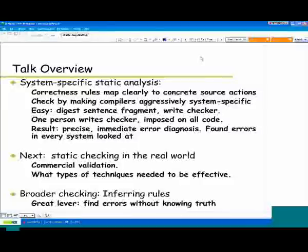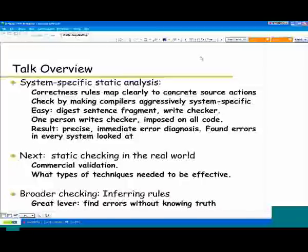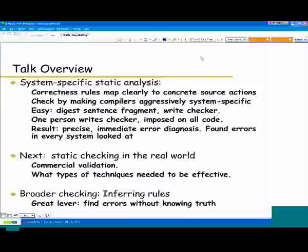The result is very precise error diagnosis — it says exactly what the error was and why. You no longer have to be a super genius to debug a machine crash back to a root cause, and it's pretty easy to go fix a bunch of these. You typically find errors in every system you look at. The rest of the talk will be more toward the research end — how to infer what to check without having to know what truth is, since so far we've assumed we've been told what to check for, and that's sometimes pretty awkward.